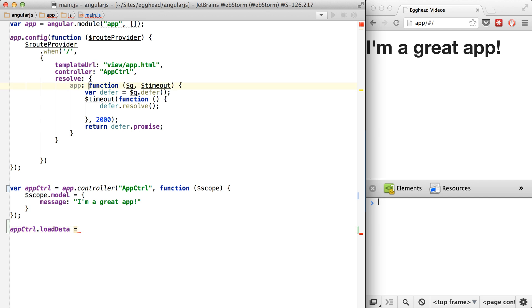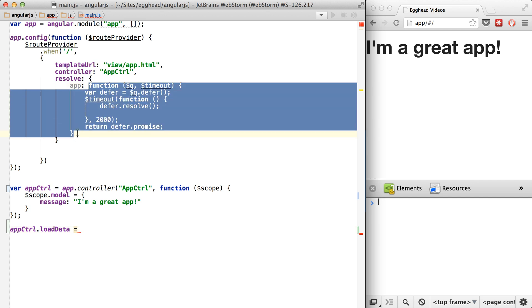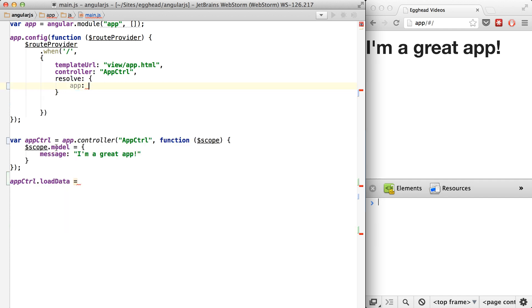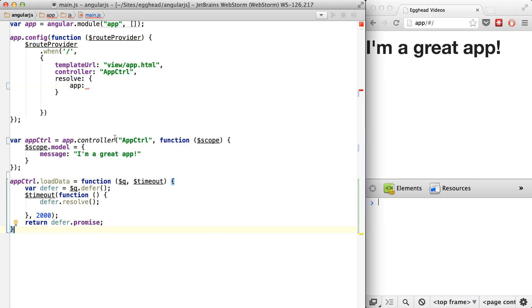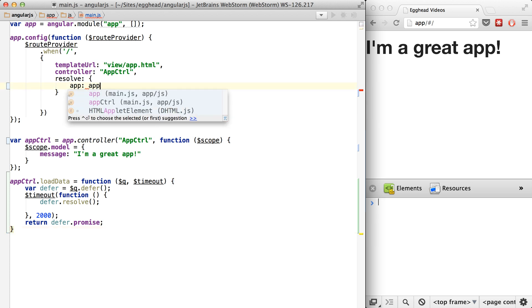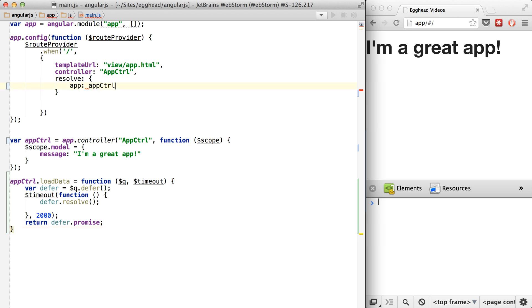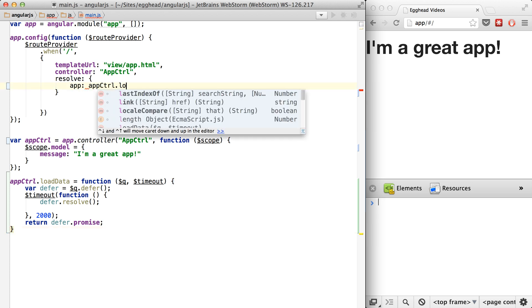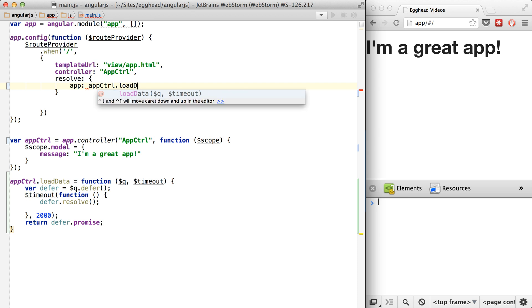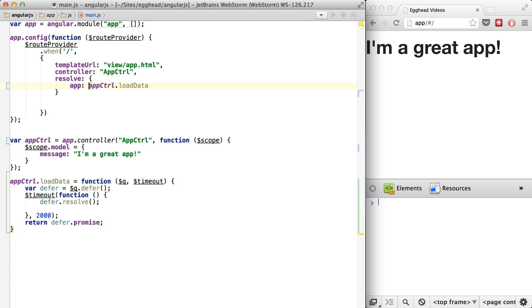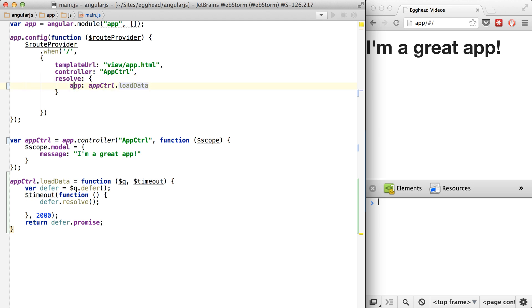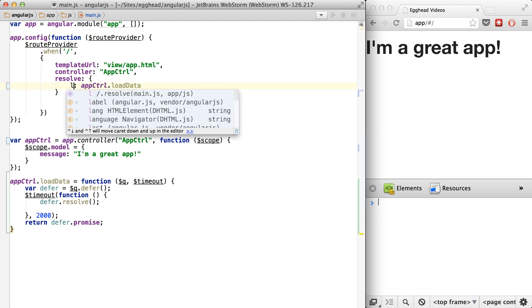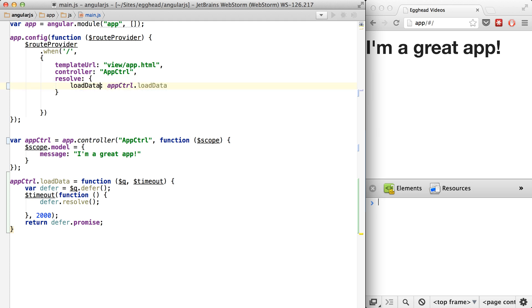So if we were to grab this and just drop it here, we're really not doing anything special. We're just kind of organizing our code this way. So now we have this pointing to app control load data.